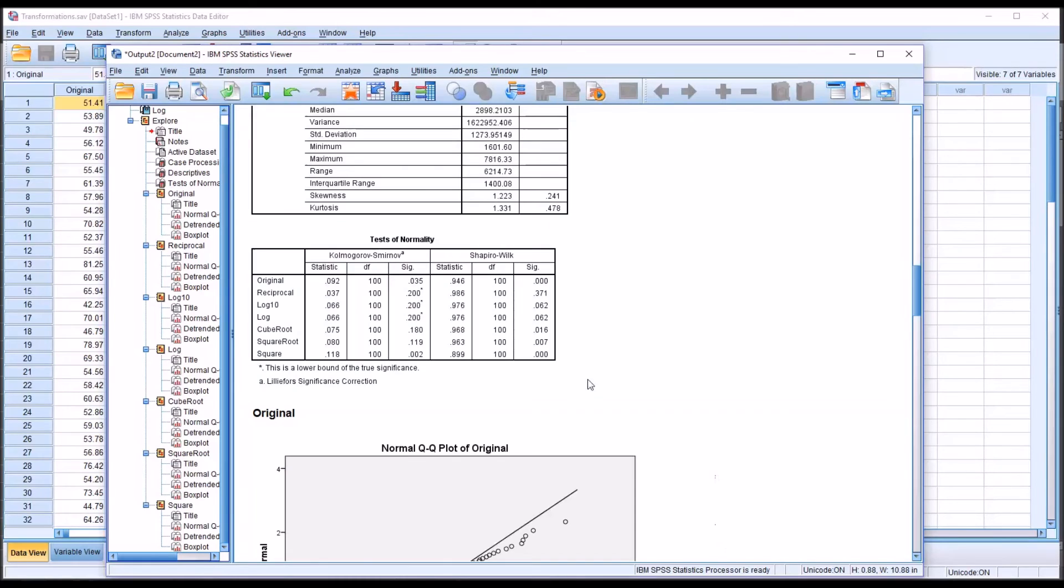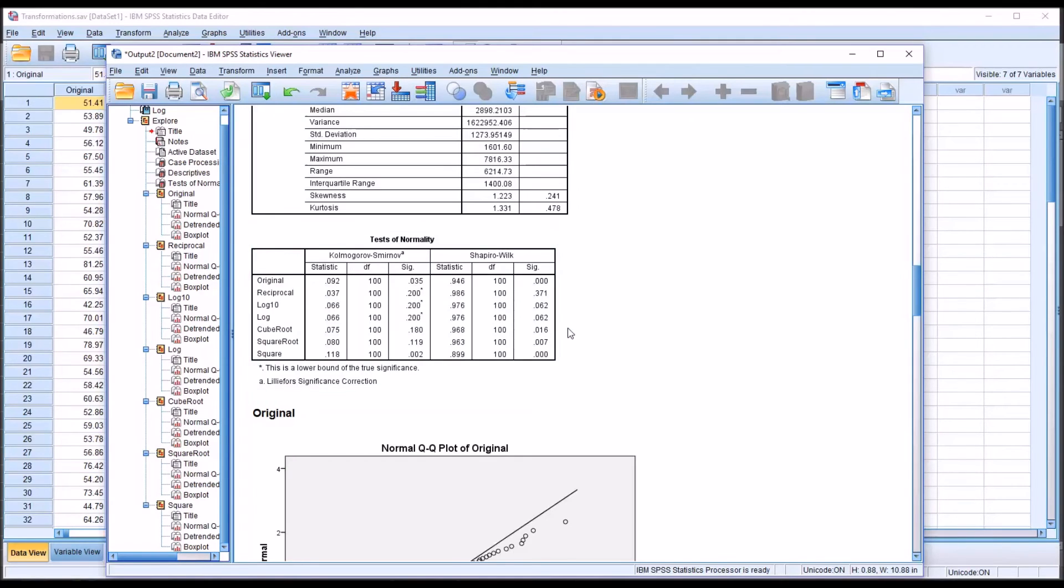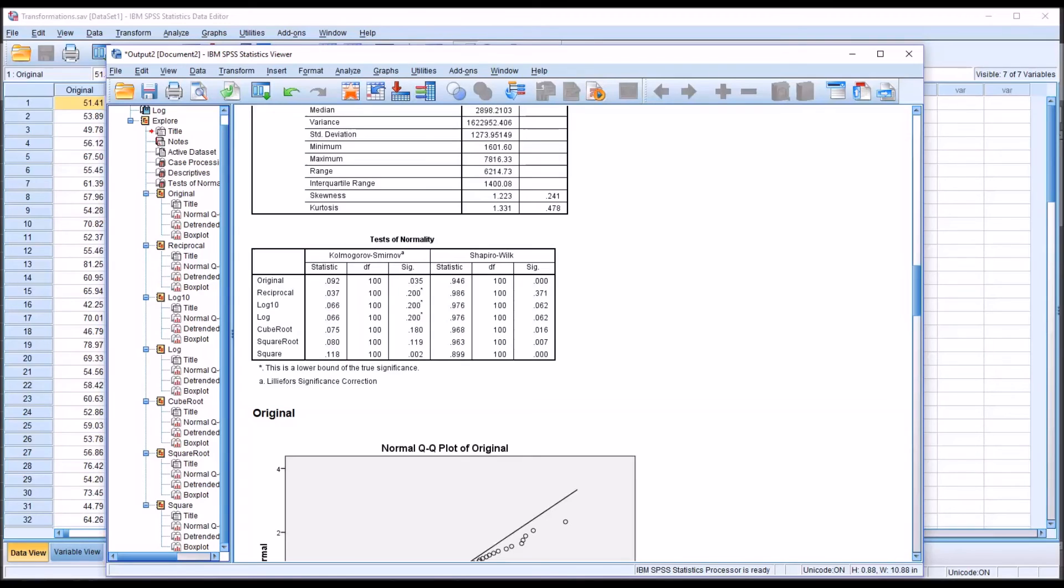And then we can see for the other transformations, cube root, square root, and square, in every case here, the value is below 0.05. So we would reject the null hypothesis in these three cases, and assume that those variables are not normally distributed.